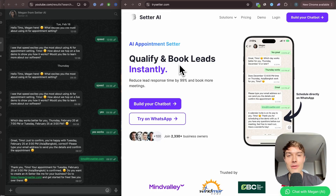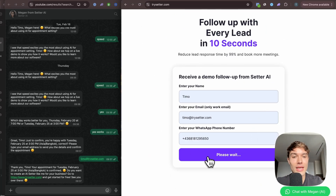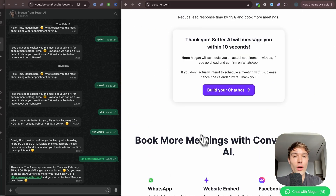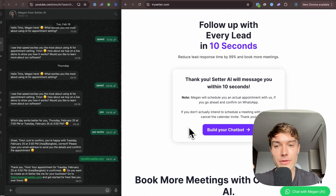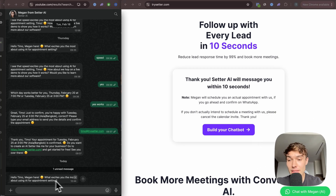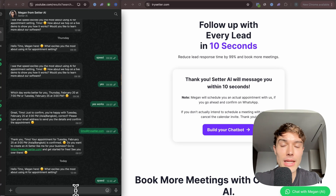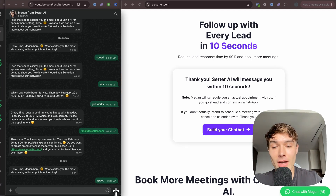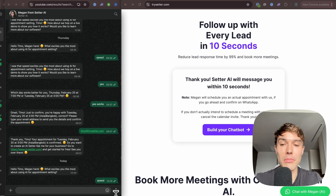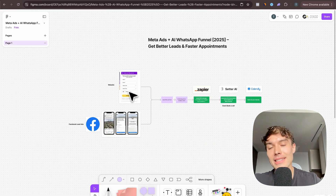Before showing you anything, I want to show you exactly in live how this works. Go to try.setter.com, scroll down to the second section, and send yourself an automated outbound message. This is a standard lead form — it could be a Facebook lead form or a website lead form. Within five seconds I received an outbound message from the AI, and when I reply it responds within five to ten seconds, trying to book an appointment and qualify me.